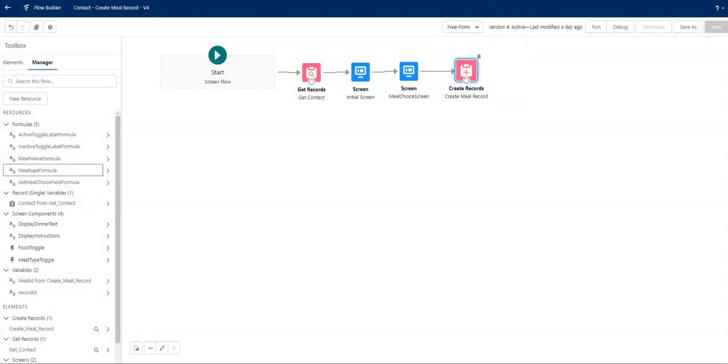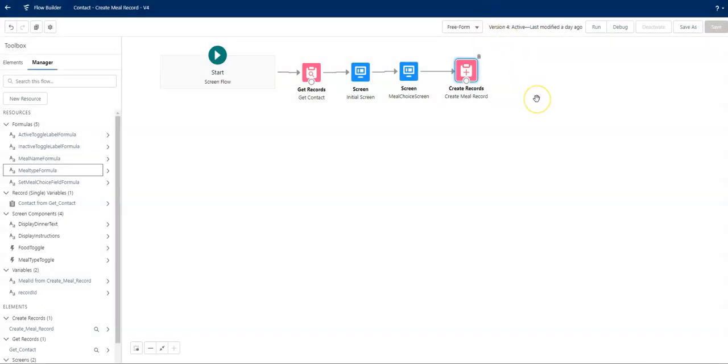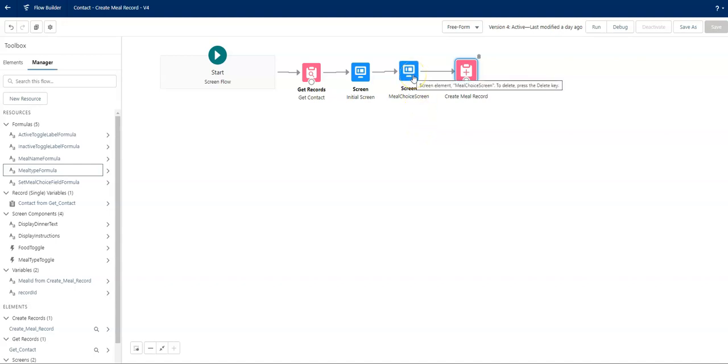And yes, my pick list value does have more than those two choices, but the joy, the reason for this particular video is to show you the conditional labels for the toggle. Thank you.